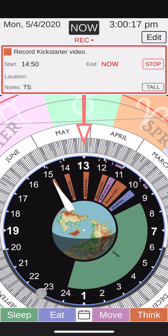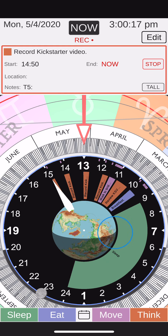I hope you will download the Monad prototype from the App Store. The value of the Monad event manager is that it shows personal events, represented by these event wedges, in the context of planetary events we all share.